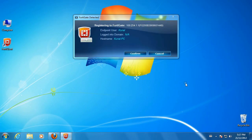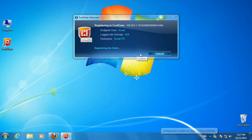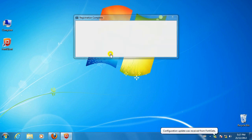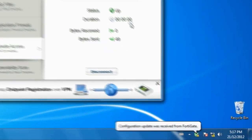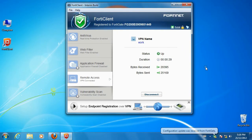A dialog window will appear prompting you to register with the FortiGate. Click Confirm to register with the credentials shown. After successful registration, the FortiGate will automatically deploy the endpoint profile. You will see a notification bubble when this is done, indicating configuration update was received from FortiGate.